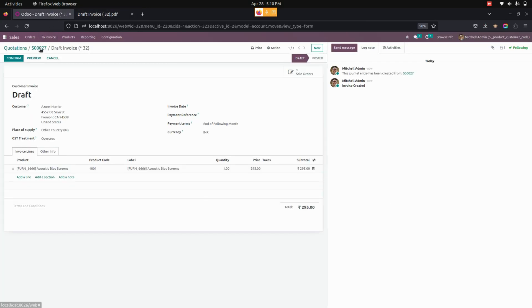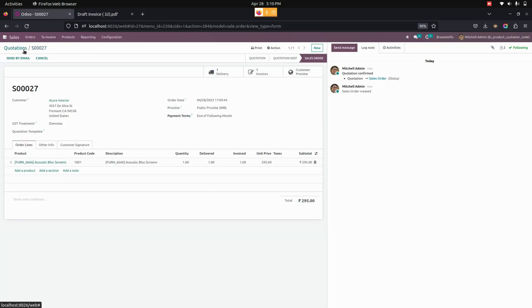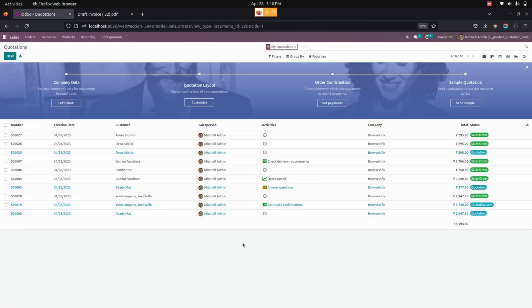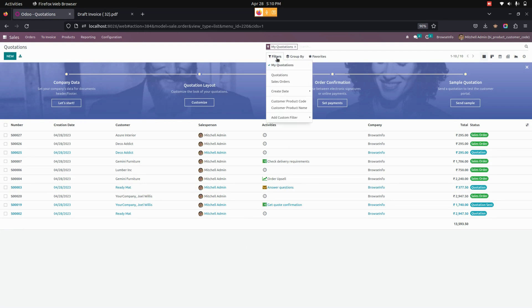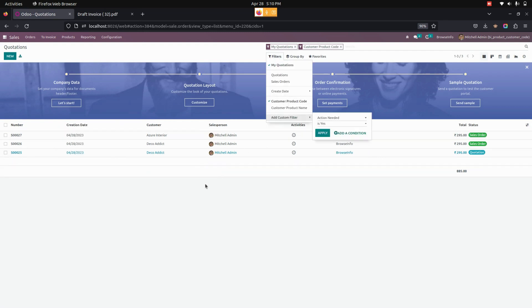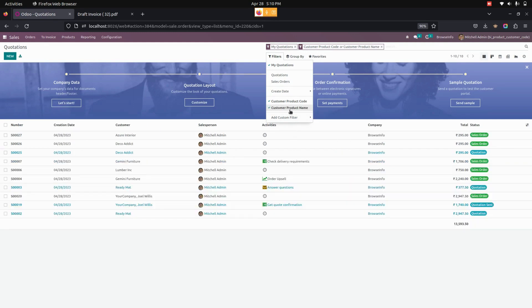Let me go into the sale order again. Filtering by customer product code in the sale order is also available. From here we can filter by using the customer product code, and we can also filter by using the customer product name.